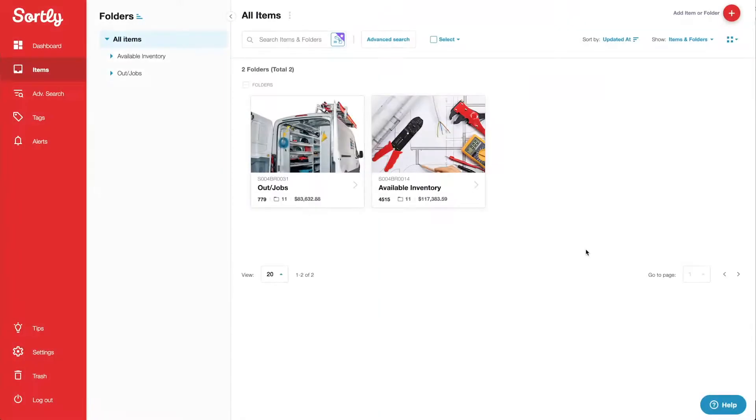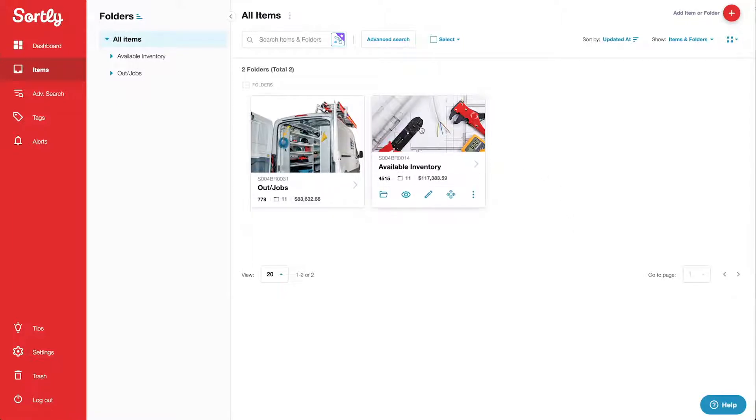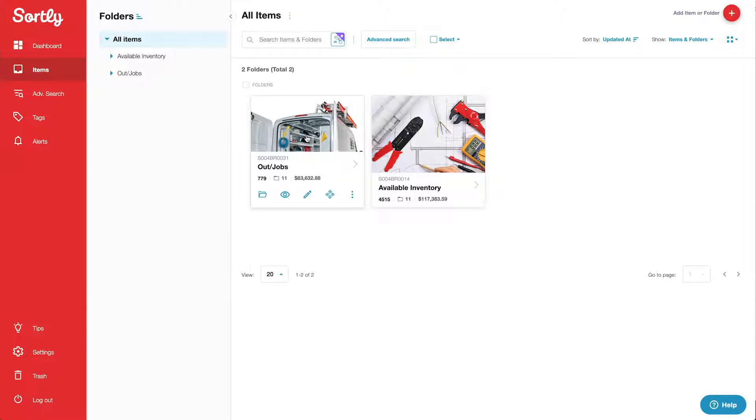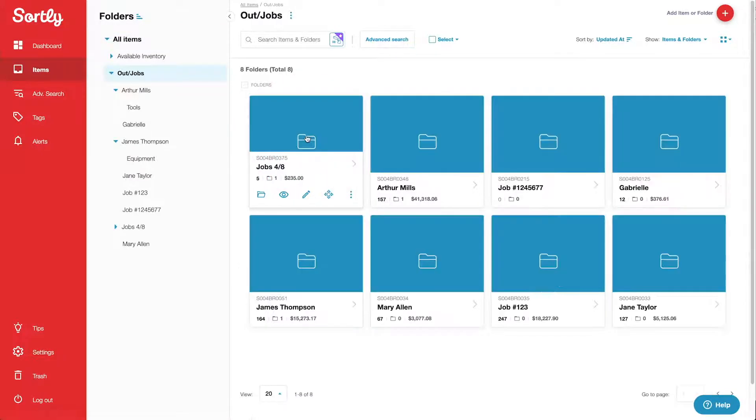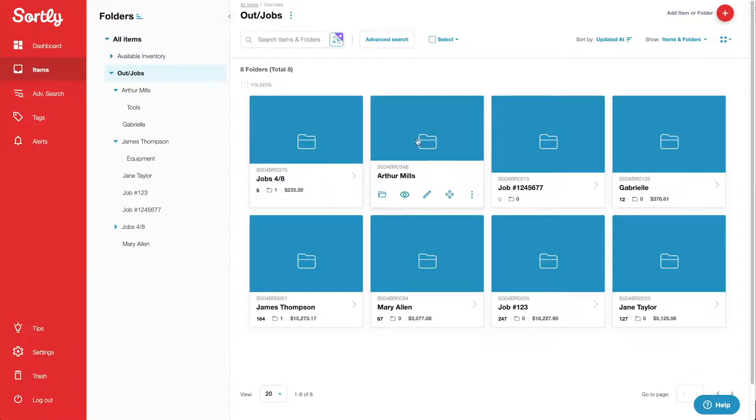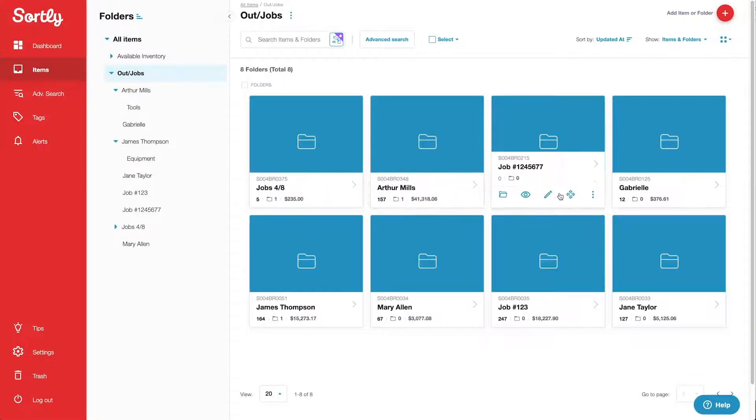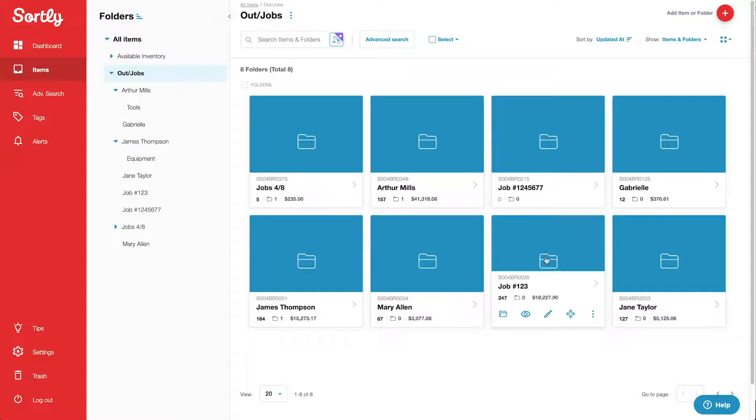We'll use the example of a company that sells lighting. At my top level here, I have two folders: Available Inventory and Out/Jobs. Inside Out/Jobs, I have several folders named either by client or by job number. These folders are where I move inventory that's been sold.